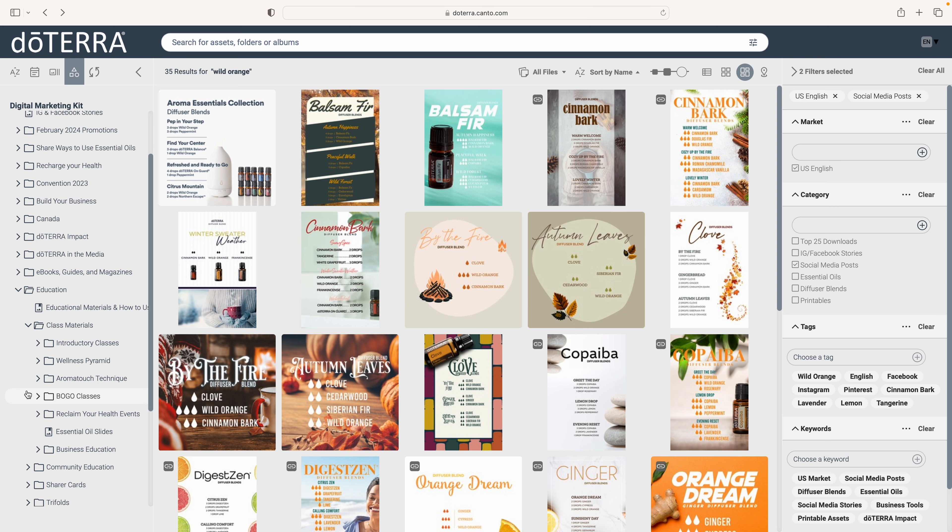When you click on that you can find introductory classes, classes focused on the Wellness Pyramid, all sorts of things that are ready for you to go.